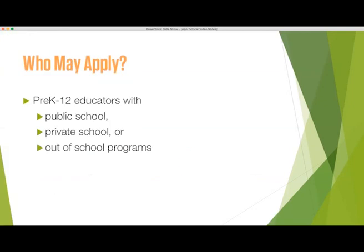So who can apply? Any pre-K through 12 educator with a public school, private school, or out-of-school programs such as homeschool, library, and Head Start in the state of Iowa.